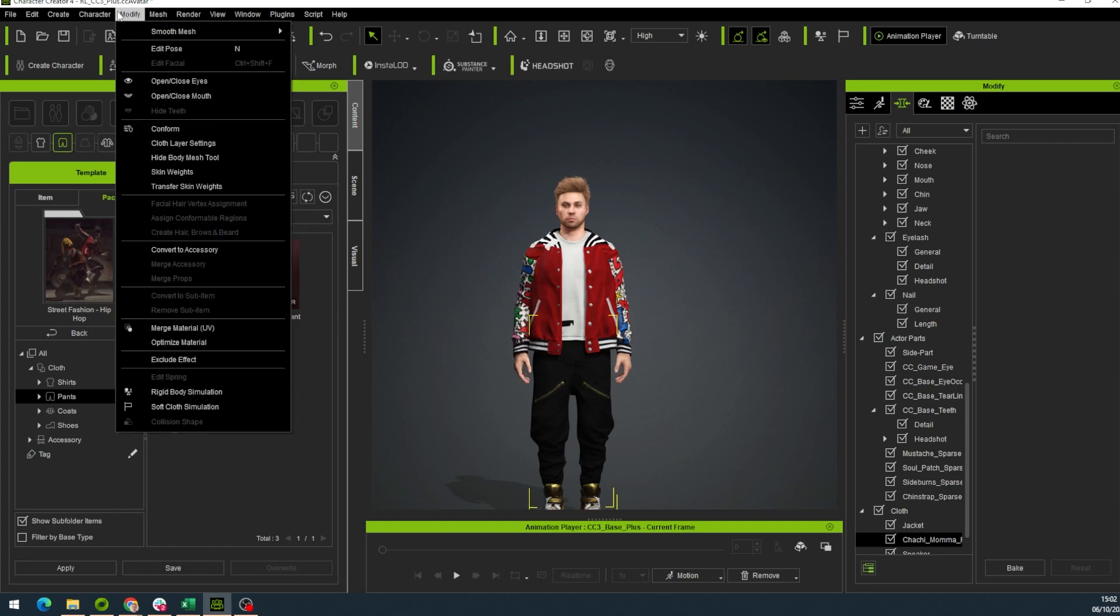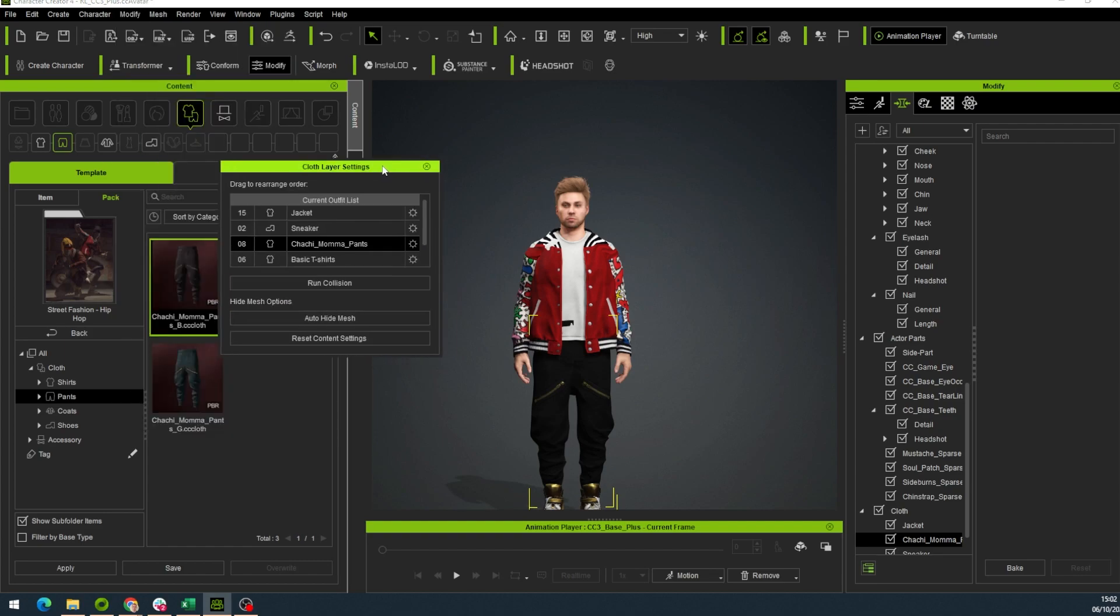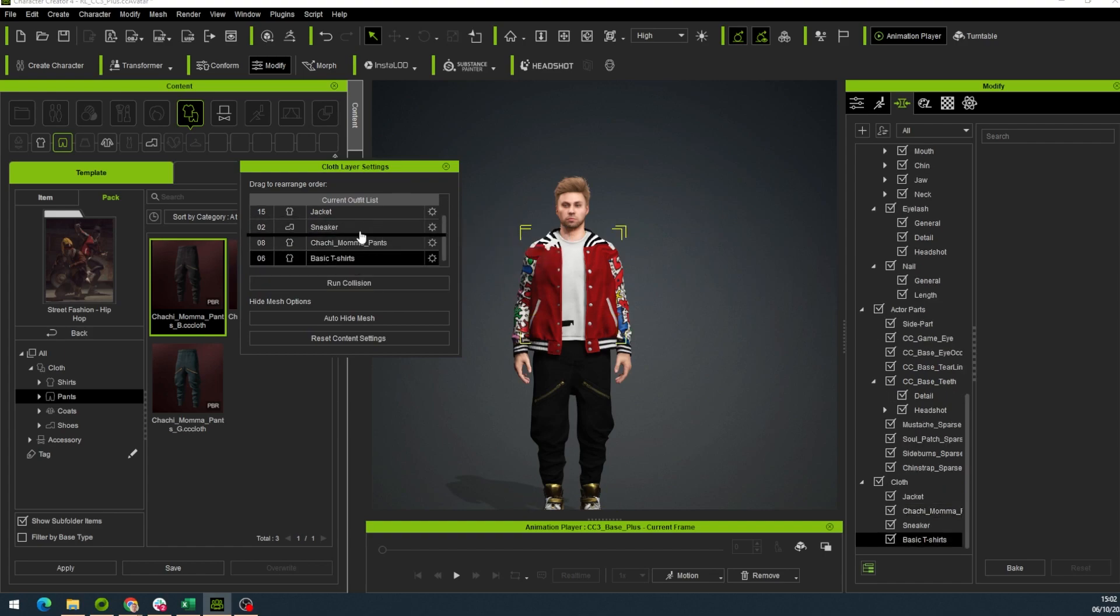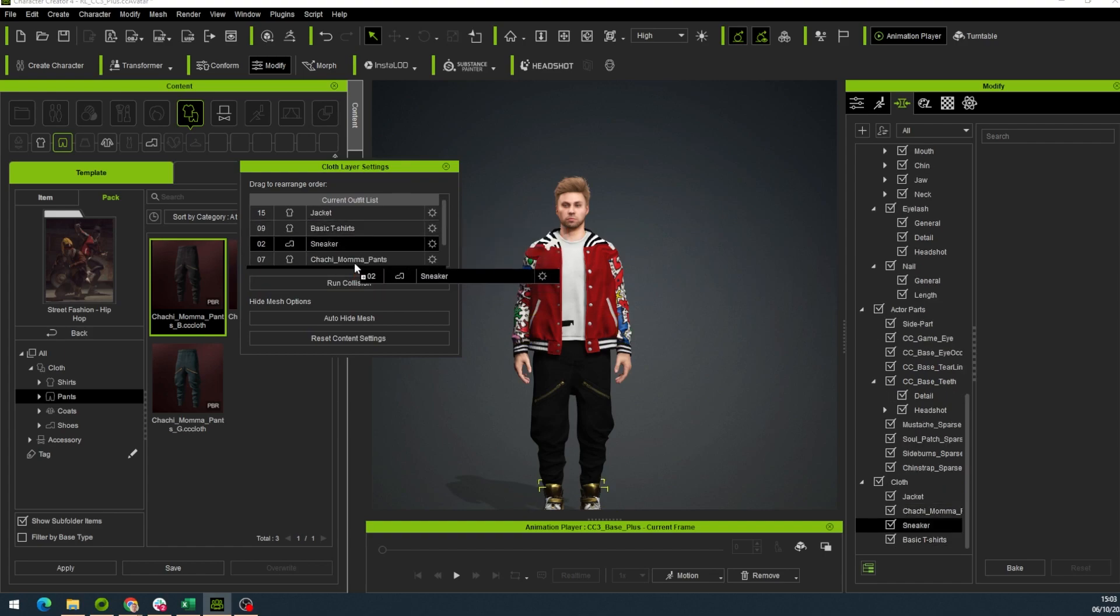Go to modify, cloth layer settings. Now in the open menu, the shirt needs to be above the pants. Same goes for sneakers. Now let's click run collision.